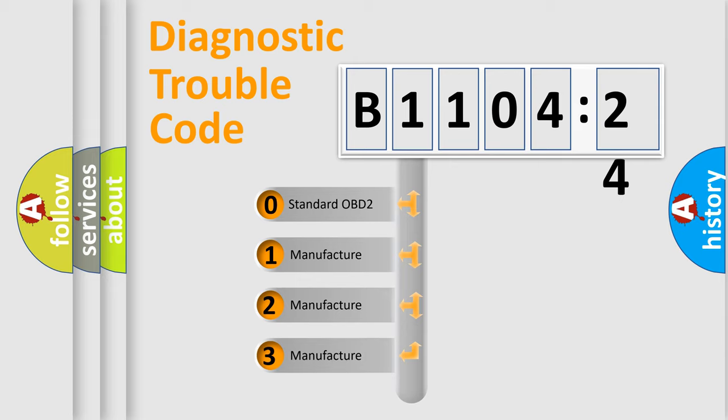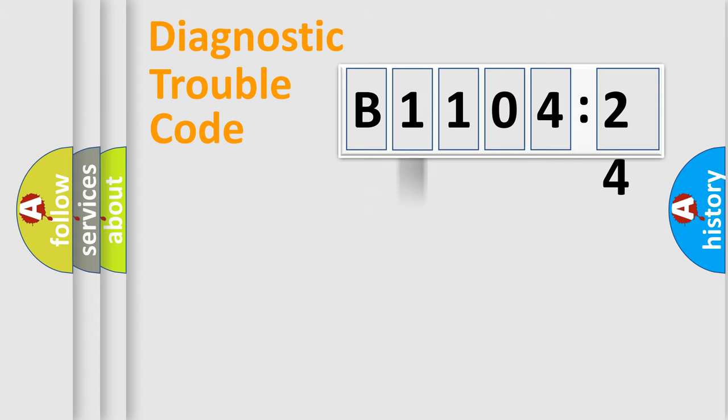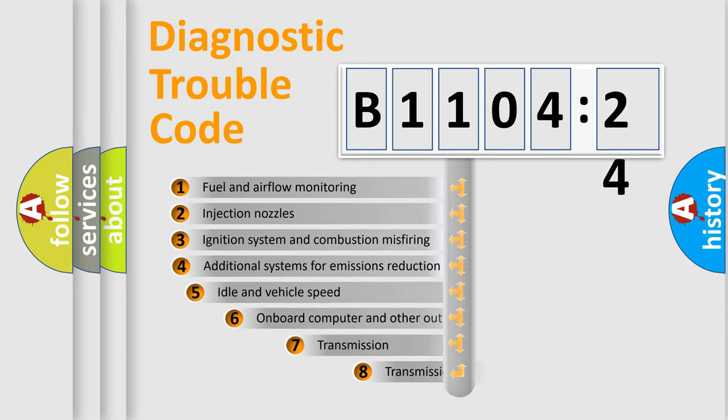If the second character is expressed as zero, it is a standardized error. In the case of numbers 1, 2, or 3, it is a manufacturer-specific error expression.